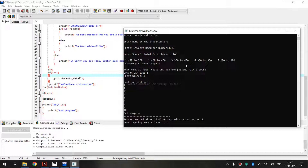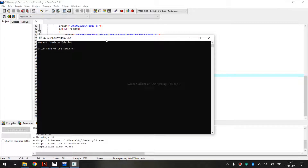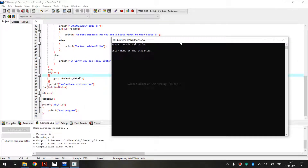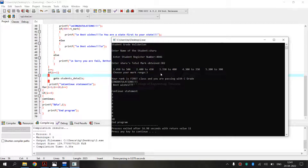Now, I will show an example for Range 3. I am running again. It is asking for the name of the student and register number. I am entering the total marks obtained as 382. It is asking to select the range — the range is 3. The result shows that I am in First Class and passing with C grade. The previous examples showed A grade and B grade, and now it is C grade.